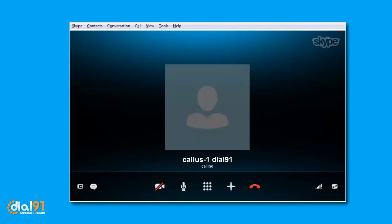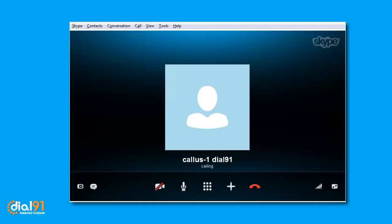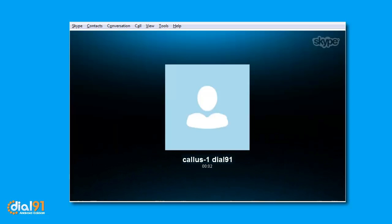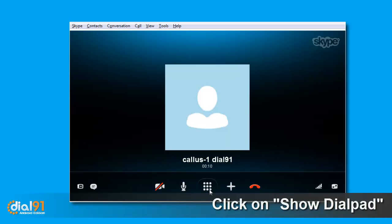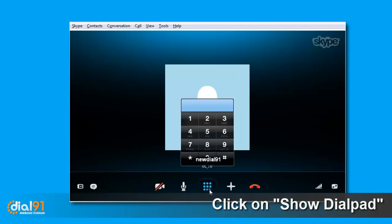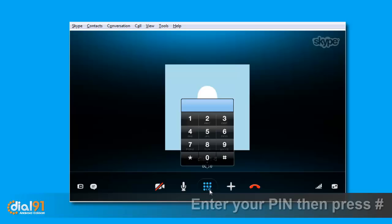You will hear a prompt from Dial91.com to enter your PIN. Click on the Show Dial Pad and it will display the dial pad. Enter your Dial91 PIN followed by the number key.